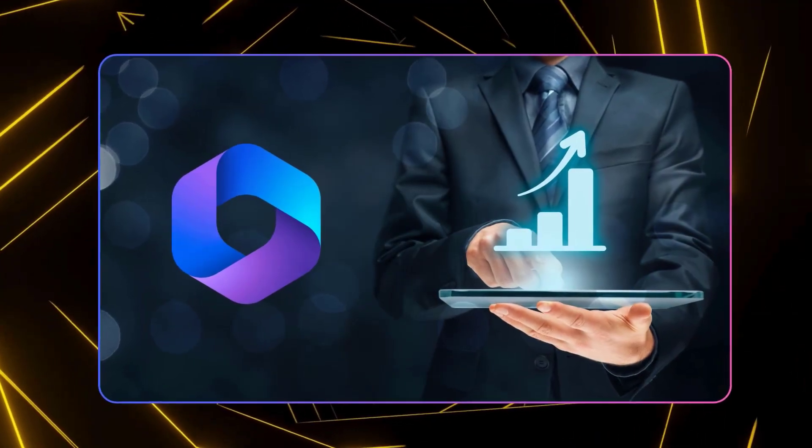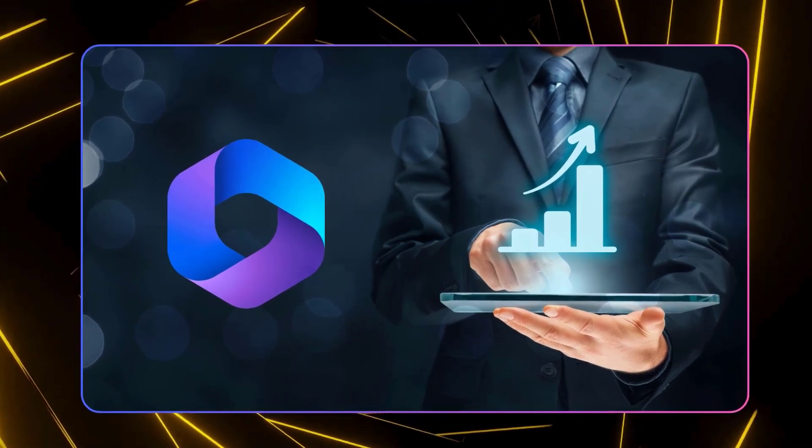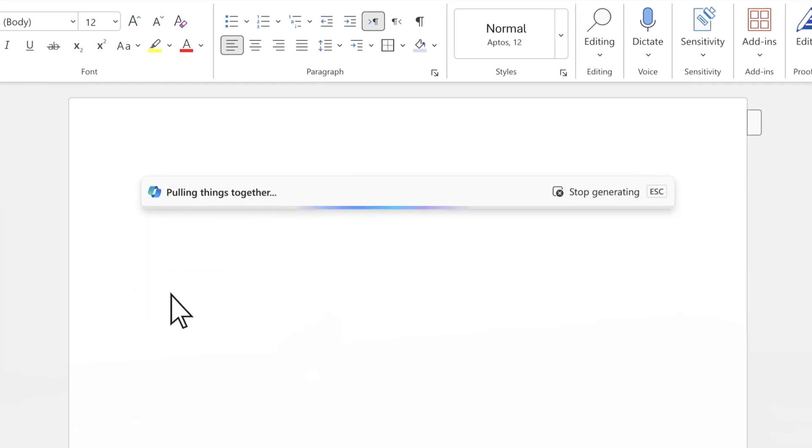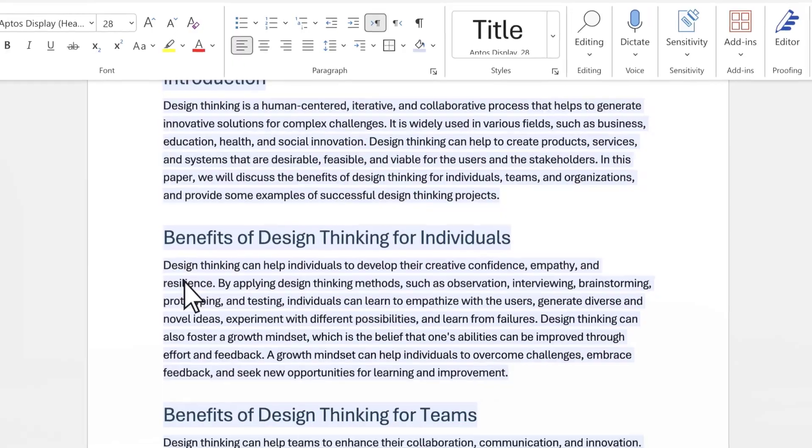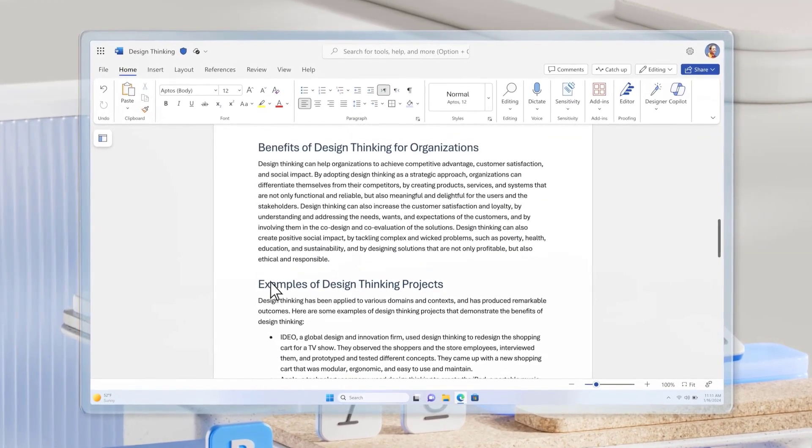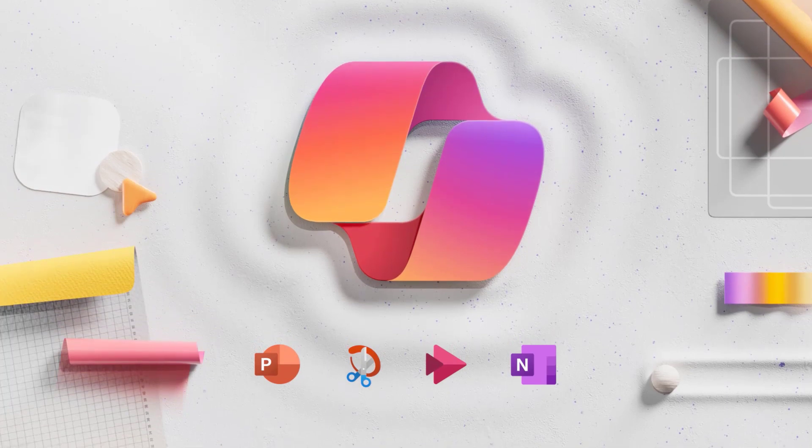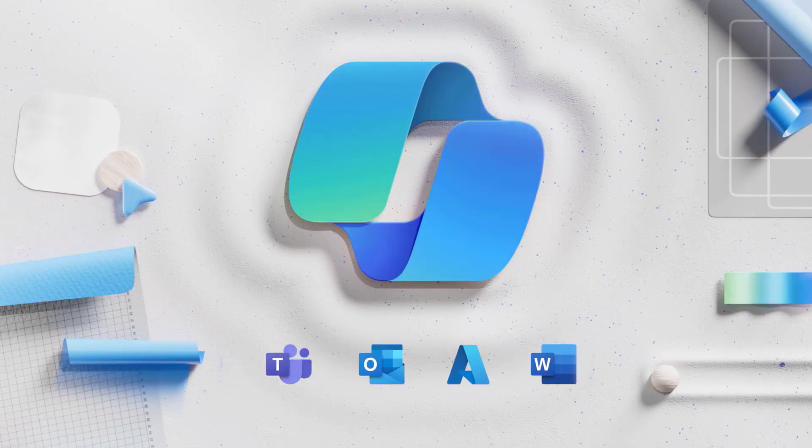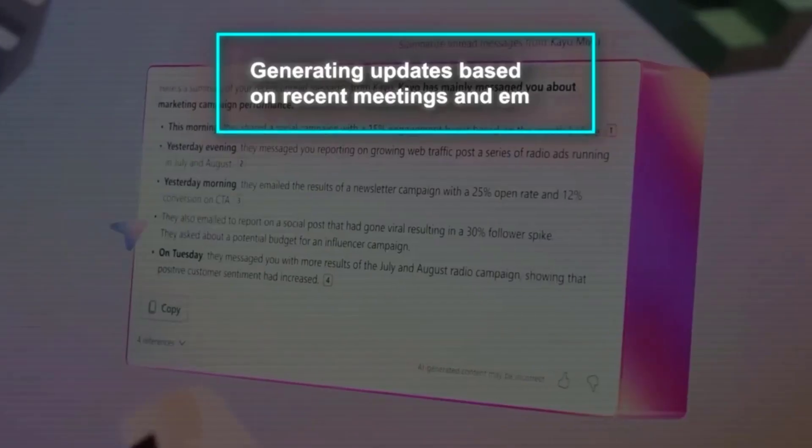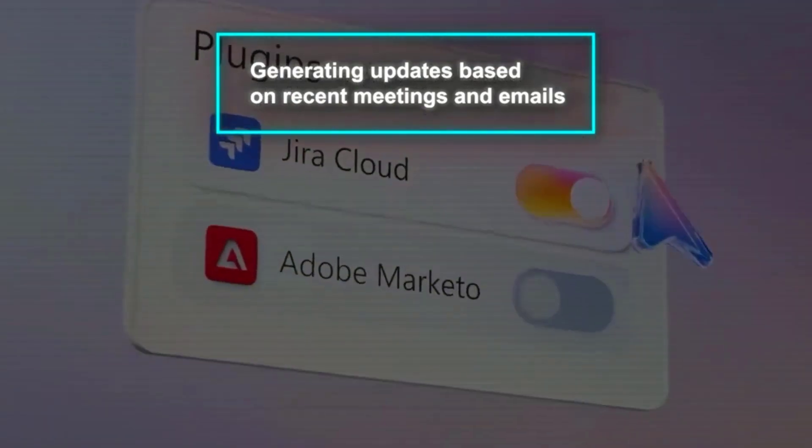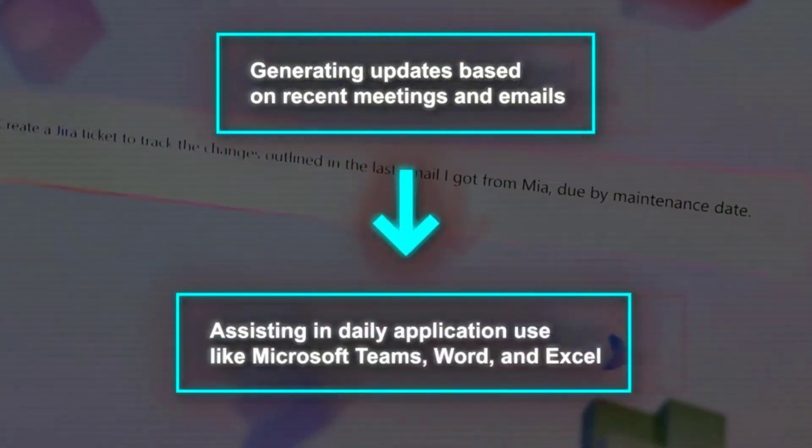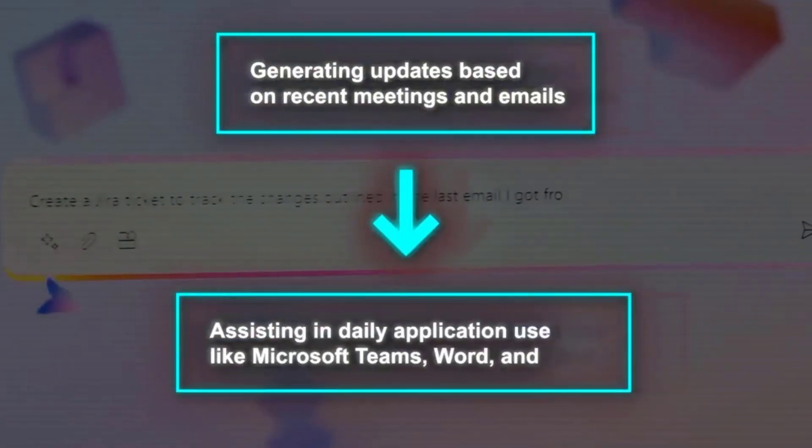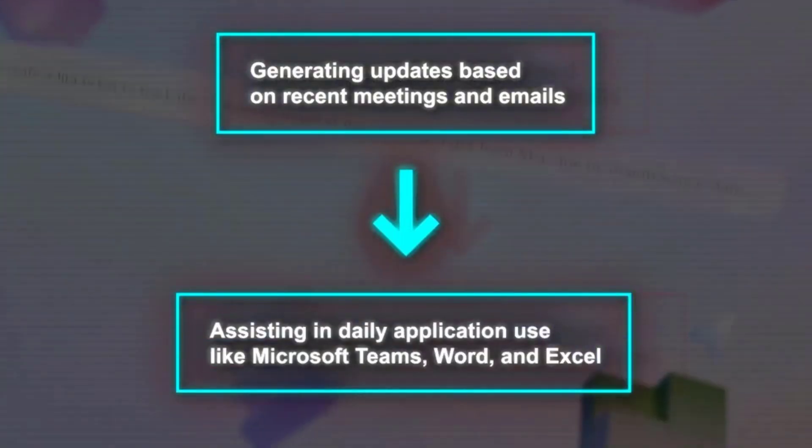In the realm of business, Microsoft has expanded the reach of Copilot for Microsoft 365, making it available to companies of all sizes. This move follows its successful introduction to large enterprises, where it has already been adopted by leading organizations. The versatility of Copilot for Microsoft 365 lies in its ability to integrate with a vast array of work-related data, including emails, meetings, documents, and more. This integration enables it to perform a variety of tasks, from generating updates based on recent meetings and emails, to assisting in daily application use like Microsoft Teams, Word, and Excel.